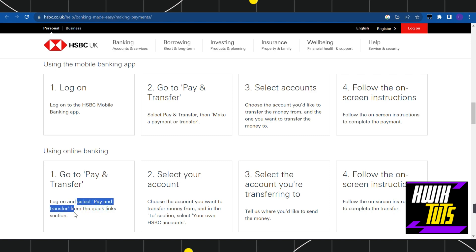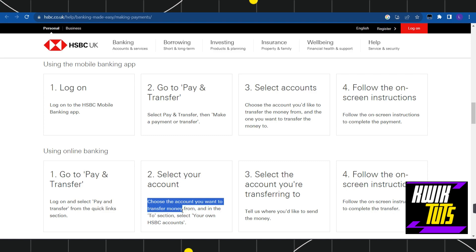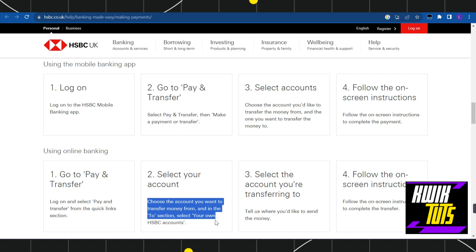Once done, you need to select Pay and Transfer from the Quick Links section. After that, you need to choose the account you want to transfer your money from, and in the To section, select your own HSBC accounts.